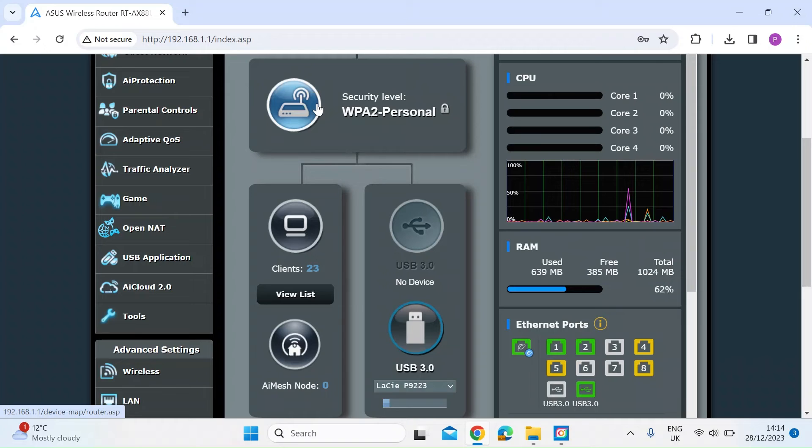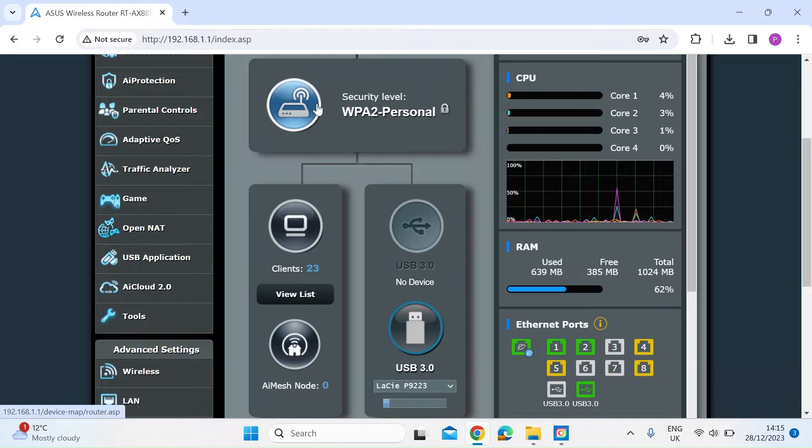Hi everybody, I wanted to show you how in an ASUS router you can detect in real time when a new device connects to your network.